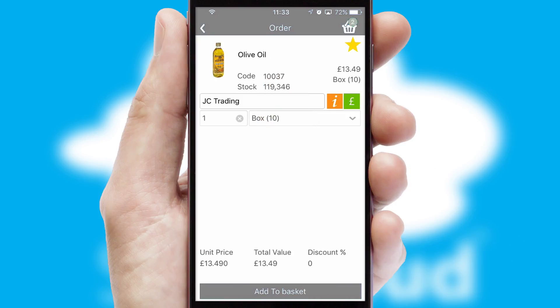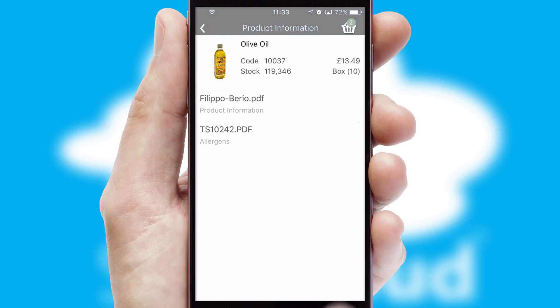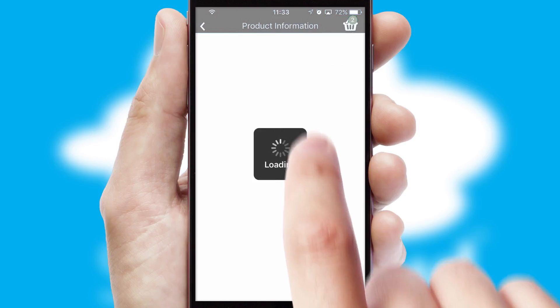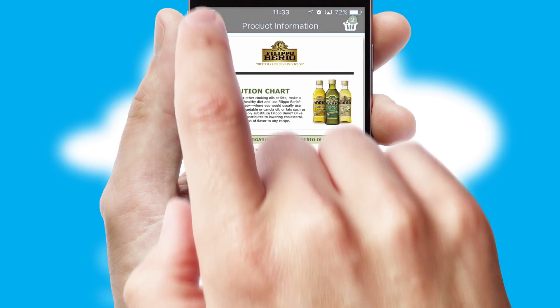If you require further product information, then by clicking the information button, you'll be able to access detailed PDFs on the products.